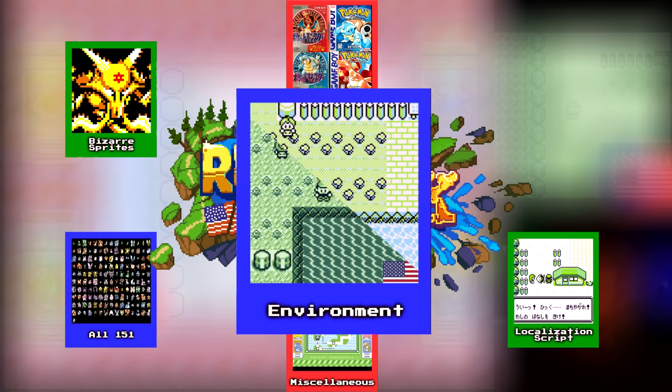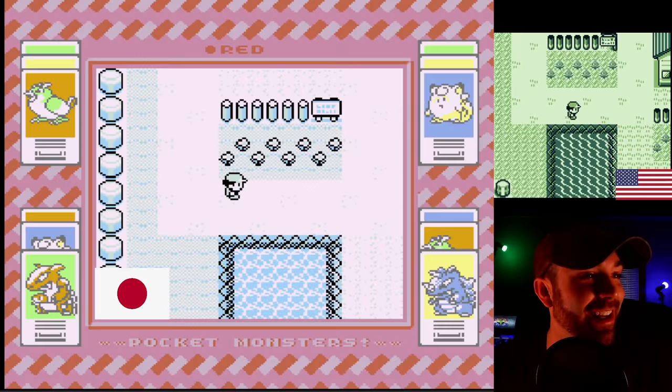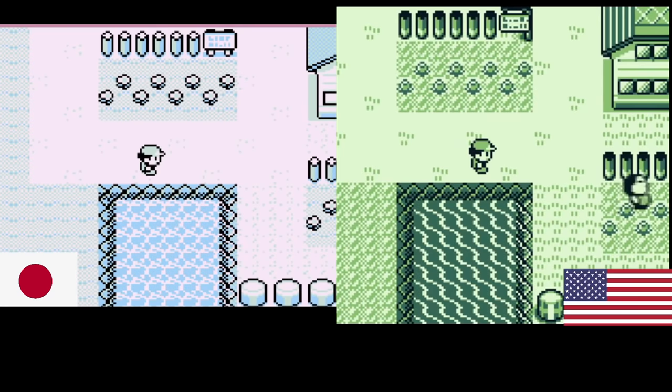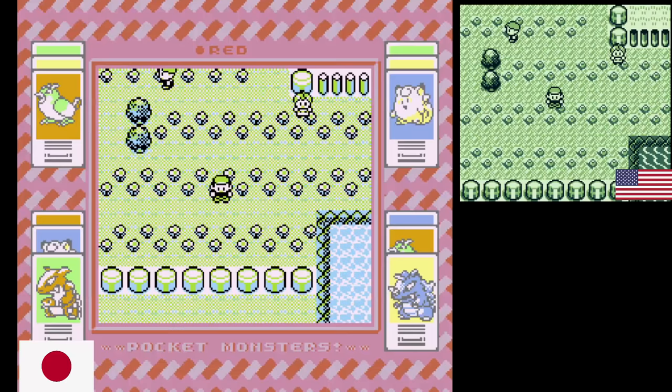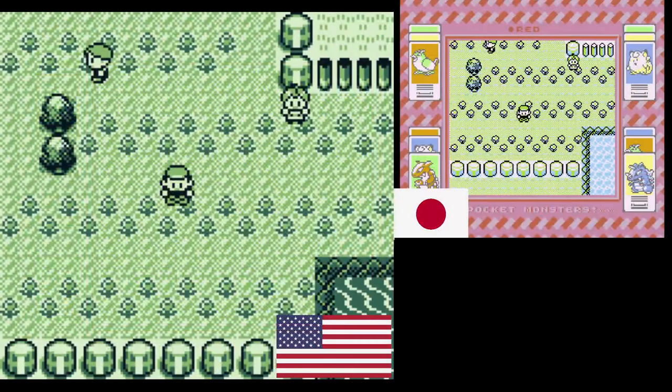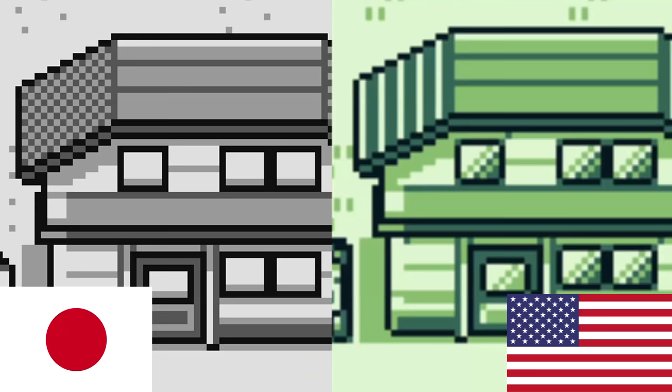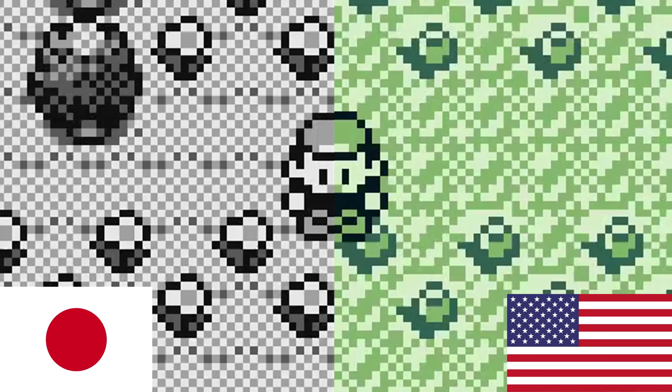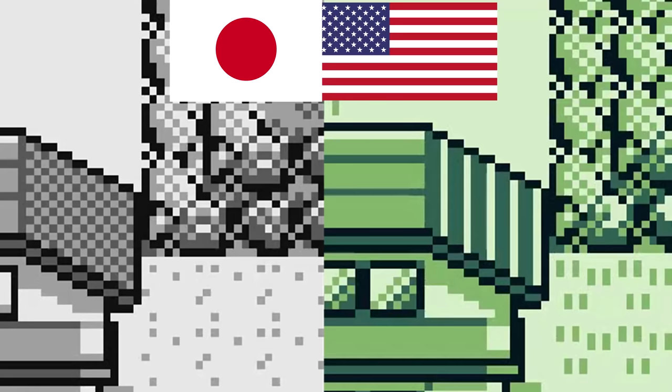Oh my god, even the freaking water is different! You will not believe just how different the environment sprites are between the US and Japanese version. It's insane. At a quick glance everything might seem the same, but when you take a closer look you'll start to realize that almost everything is different. The windows on buildings have shading in the US version. The Japanese version uses a lot more crosshatching and dots on things like grass, roofs, and dirt patches, whereas the US version has a much more intentional design.